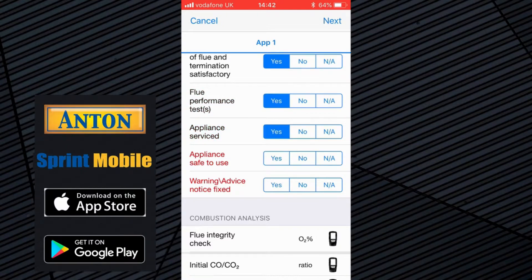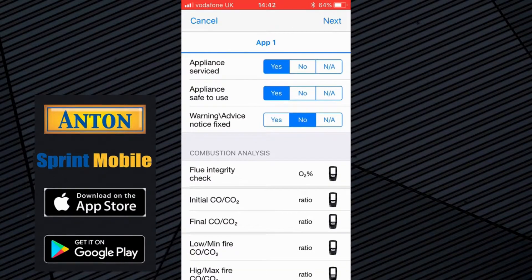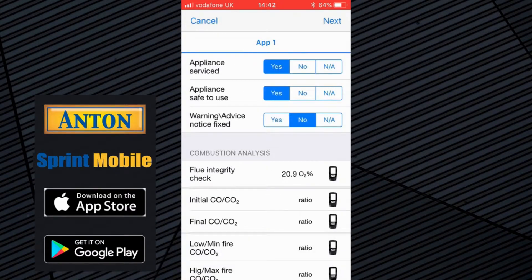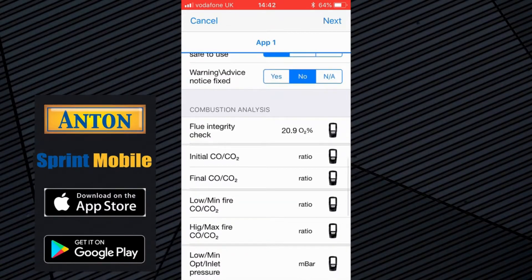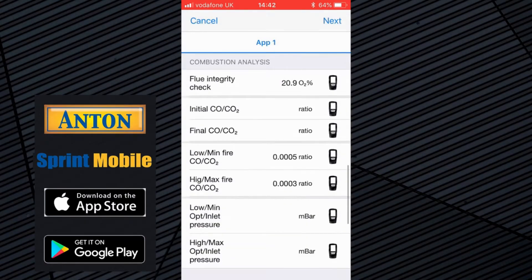Light serviced — yes, safety is yes. I haven't produced a warning notice. Flue integrity test: if I click on the analyser icon, I can choose here which one is my flue integrity test. It's obvious from the list because it's the one with 20.9 oxygen — nice, clean, fresh air. Because I'm talking about HE appliances, I can ignore the initial and final — that's more for an older style standard efficiency appliance. I'm going to choose the low fire ratio, which is the one with 9.6, and then the high fire — that's the one with 9.1 on the CO2s.